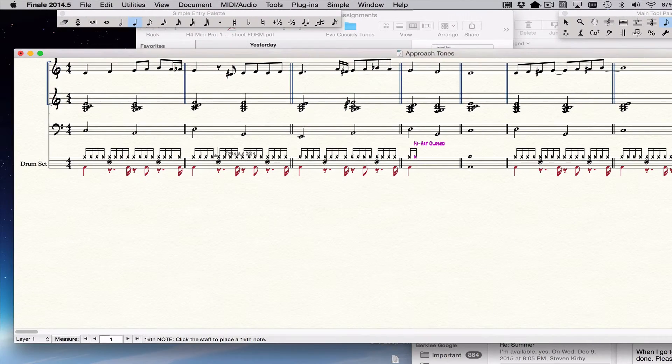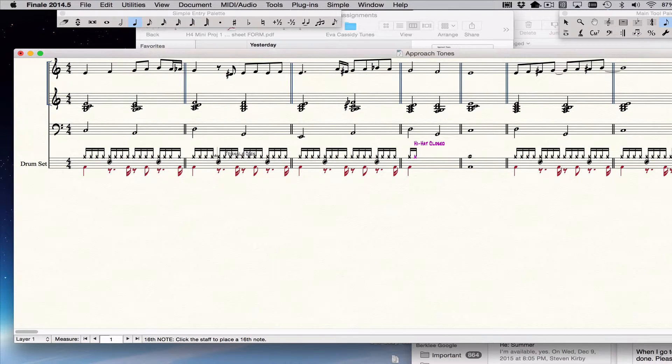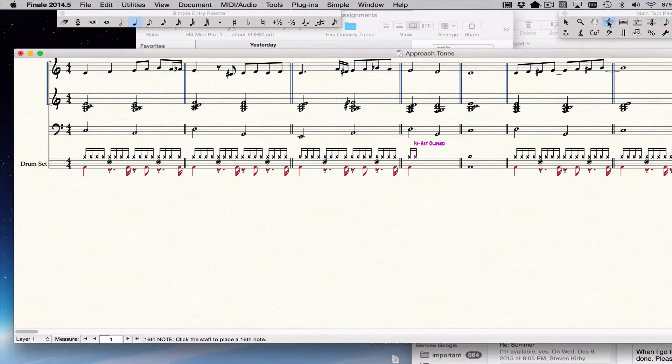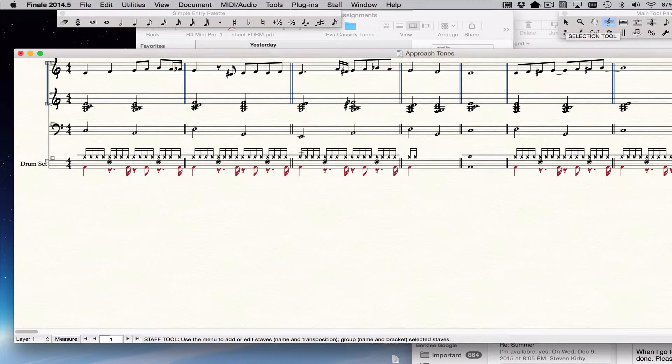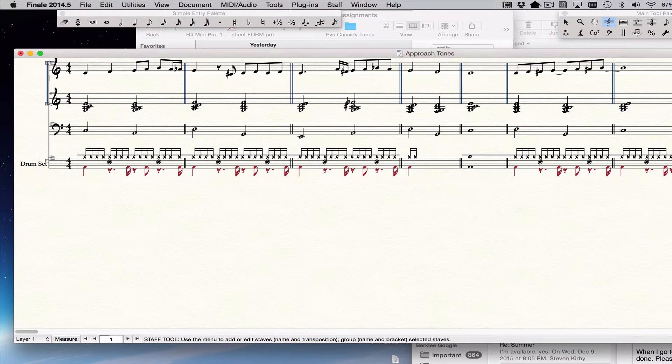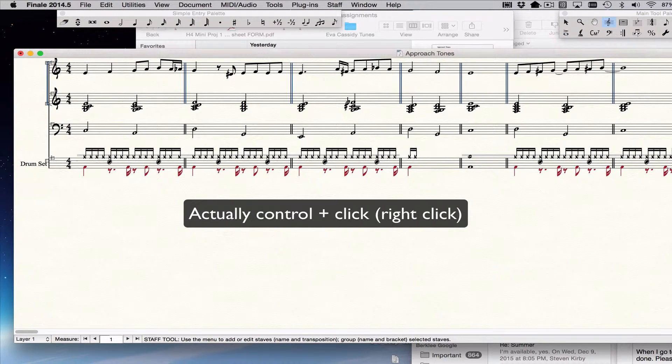But if you're starting from scratch, what you would do is you go to the staff tool and you click on this handle here for the drum staff.